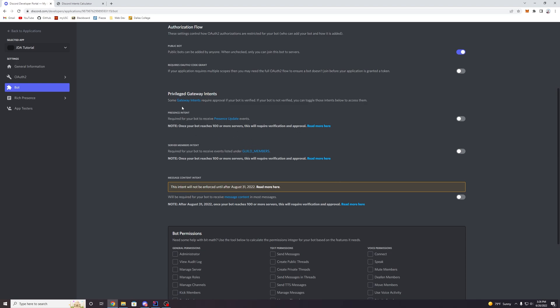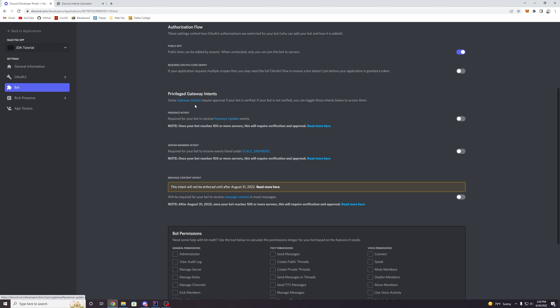So this is the presence intents. This one is required for your bot to receive presence update events. So this intent is going to allow us to receive events like user update online status. So anytime a user updates anything about themselves, like an avatar or their name, for example, or maybe their online status or their activity status, those are all going to be presences, a user presence on a server, and that's going to update through this intent. So we need this intent in order to access those events.